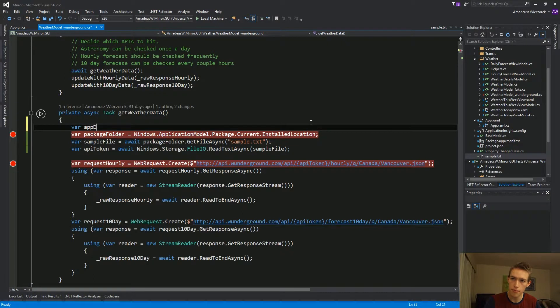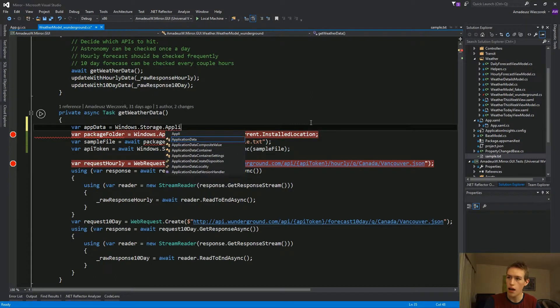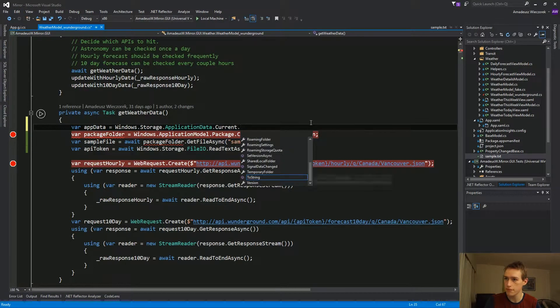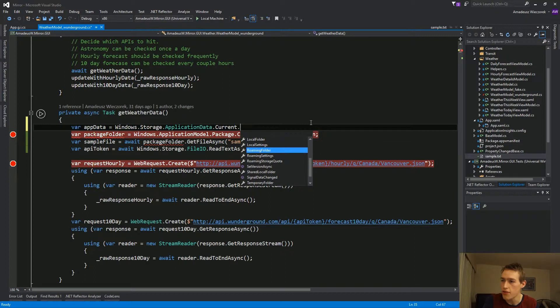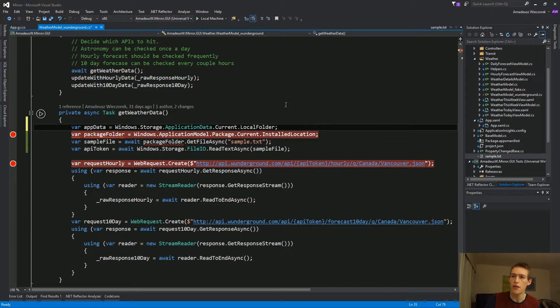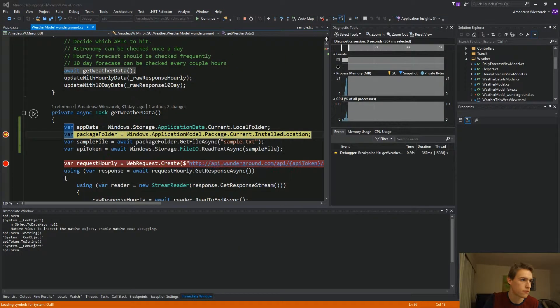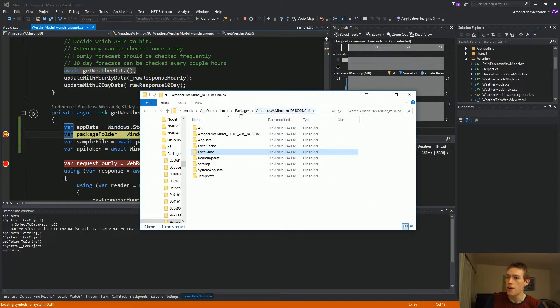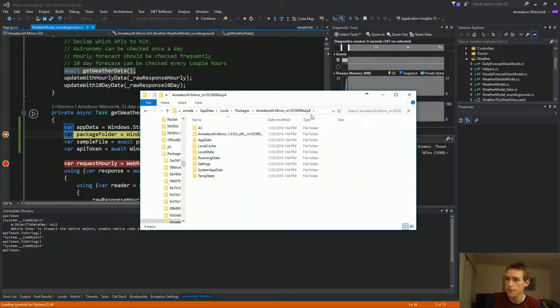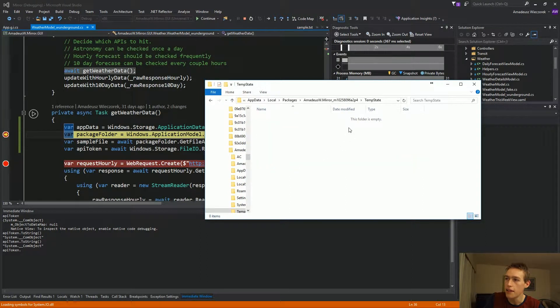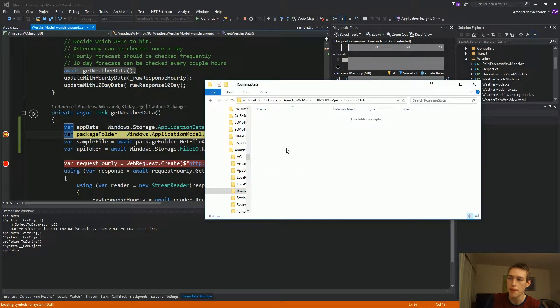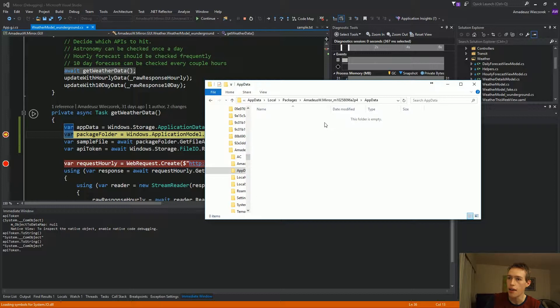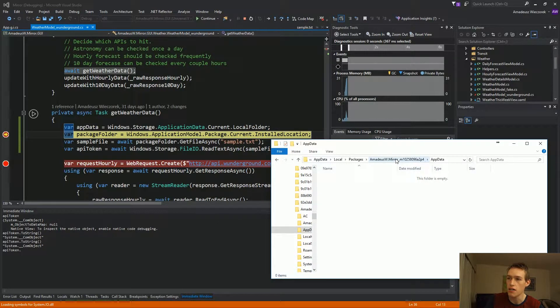So for that, we will use Windows.Storage.ApplicationData.Current. And here we have local folder, local settings, roaming folder, temporary folder. So let's take a look at those too. This is where all your packages live. And let's quickly break down what's happening here. We have temp state. It looks like it's a folder that gets cleaned whenever you close the app. Roaming state. That's information which would persist between different devices of single user. And app data, I think, is the location where you can download stuff from the internet for the user. So this is the writable location for you.